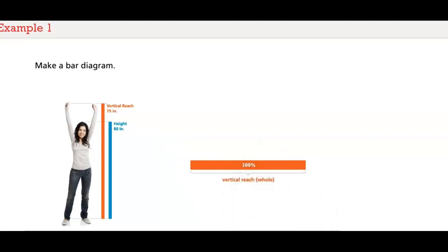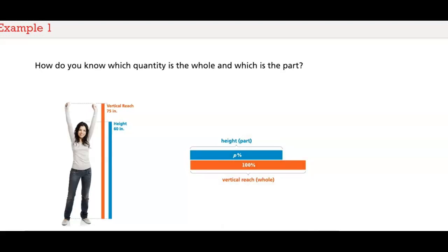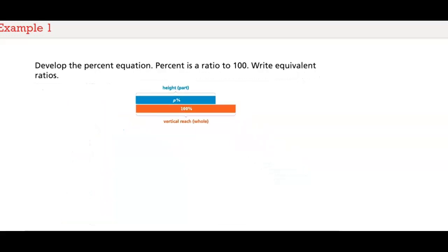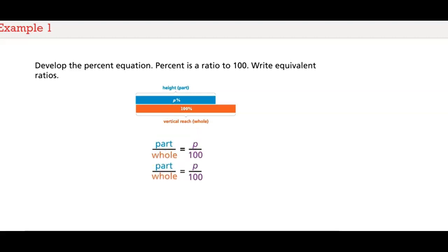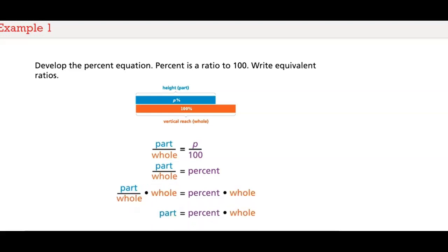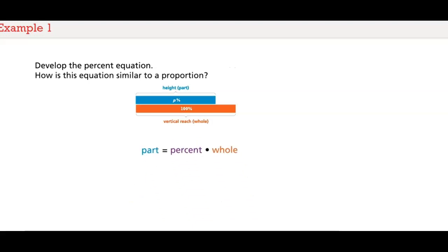Then we can use proportional reasoning to develop the percent equation. Maria's vertical reach will be the whole — it is 100%. Her height will be the part. How do you know which quantity is the whole and which is the part? In this situation, the problem asks what percent height is of the vertical reach, so height is a part of the vertical reach. Now we can use the bar diagram to develop the percent equation. The ratio p to 100 is equivalent to part to whole. Since percent is a ratio to 100, we can write: part to whole equals percent. If we multiply both sides of the equation by the whole, we get a useful equation where part equals percent times whole.